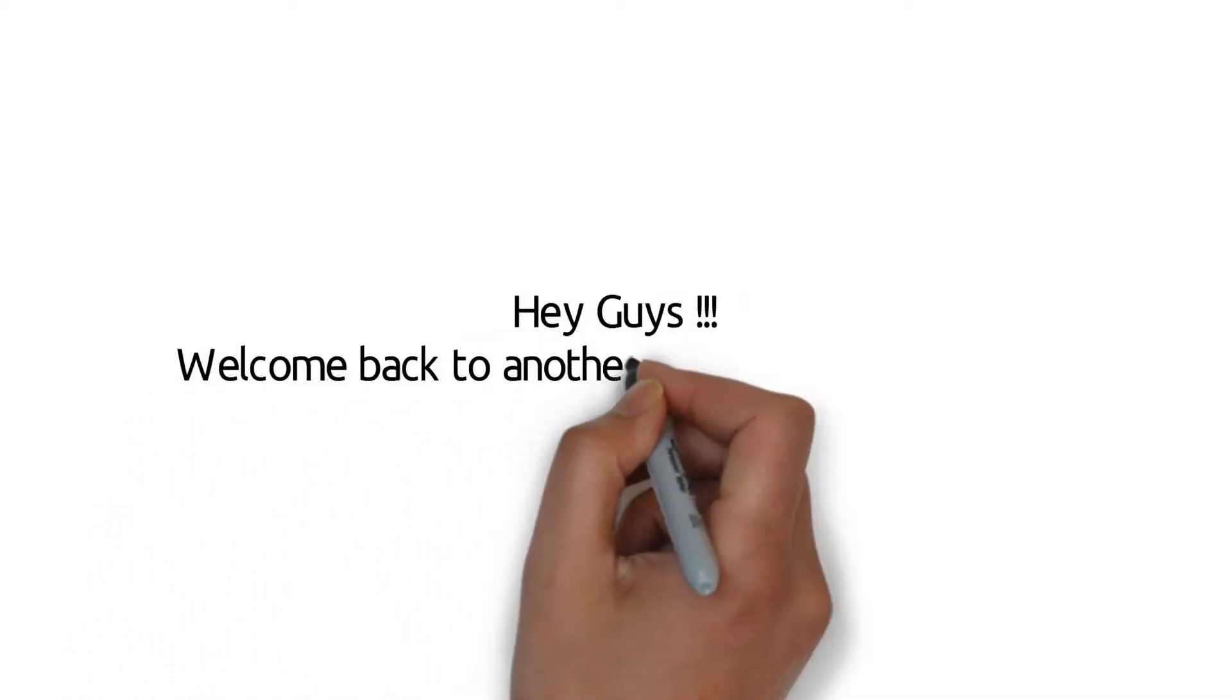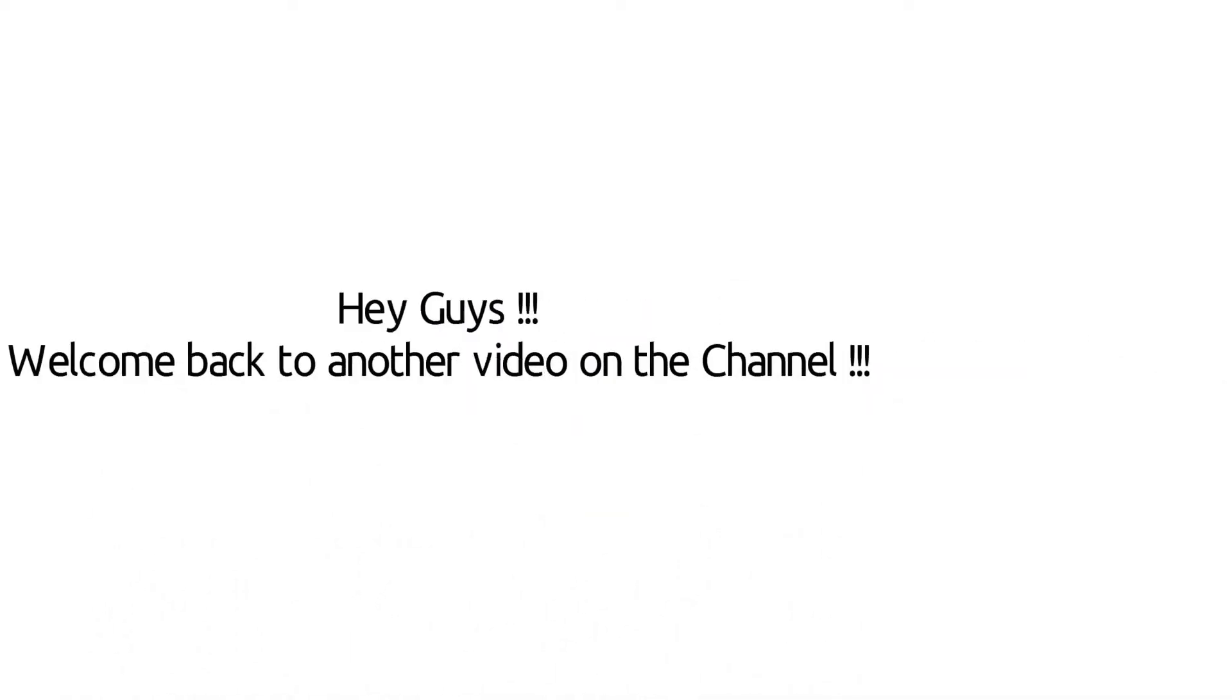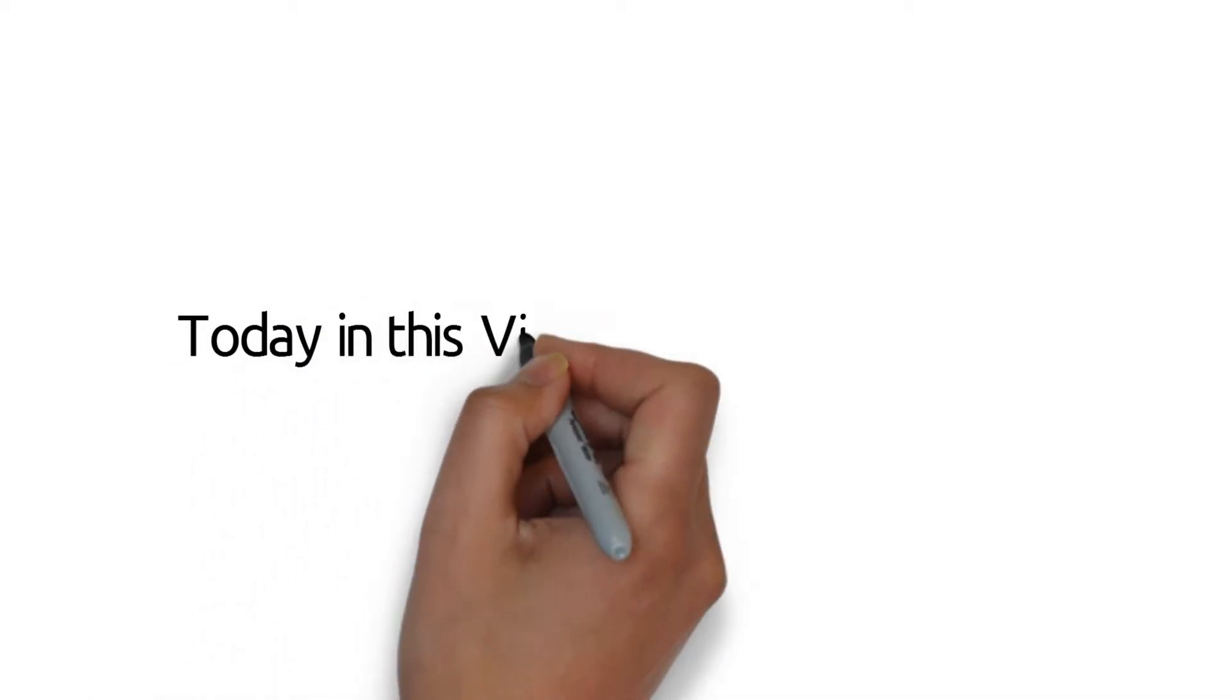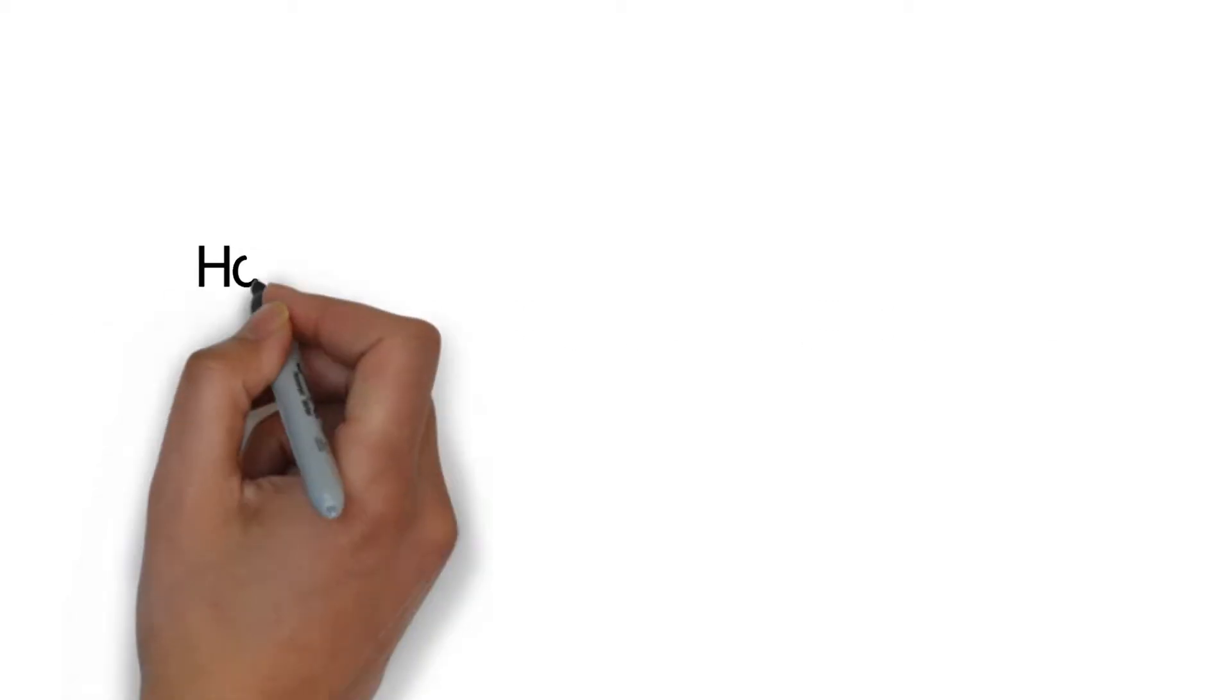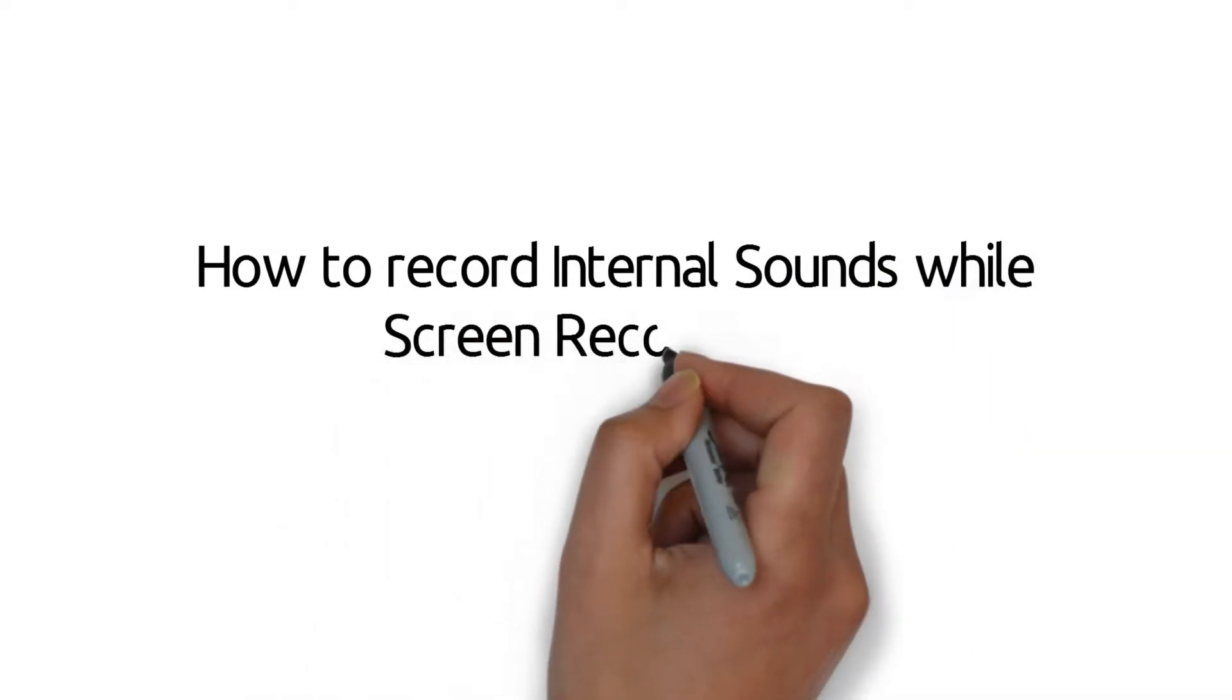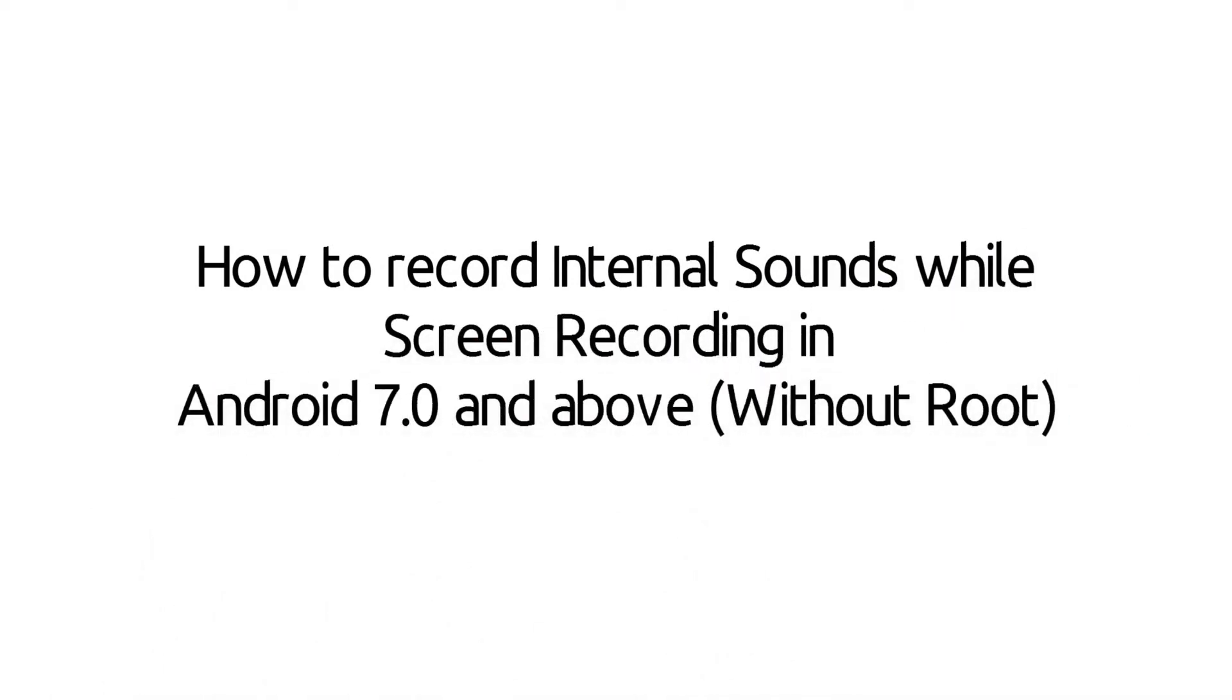Hey guys and welcome back to another video on the channel. Today in this video I'm going to show how to record internal sounds while screen recording in Android 7.0 and above mobiles.